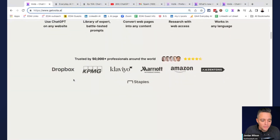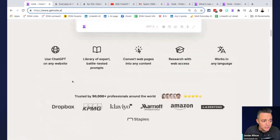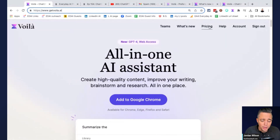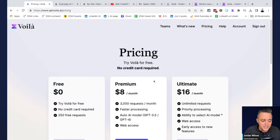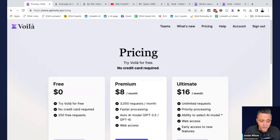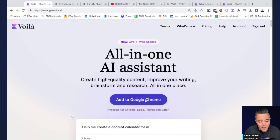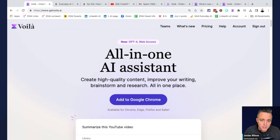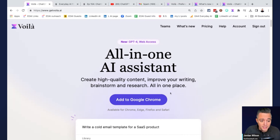We're going to go over some of the key highlights pretty quickly, but you can always go to the website — we'll put it in the description. First things first, there is a free version. You can do 250 free requests, and then there are different paid versions as well. The way this works is as a Chrome extension. After you install it, you can set a shortcut key and essentially interact with whatever's on your screen using GPT-4.